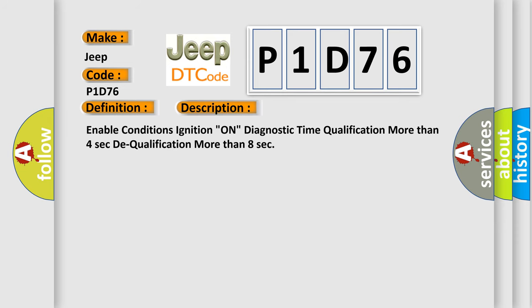Enable conditions ignition on. Diagnostic time qualification more than 4 seconds, Dequalification more than 8 seconds. This diagnostic error occurs most often in these cases: Poor connection of connected part, Faulty FIS, Faulty SRSCM.